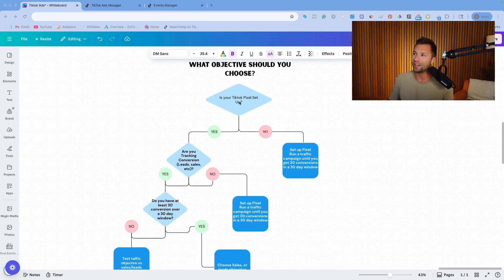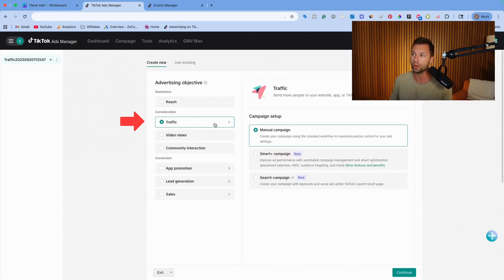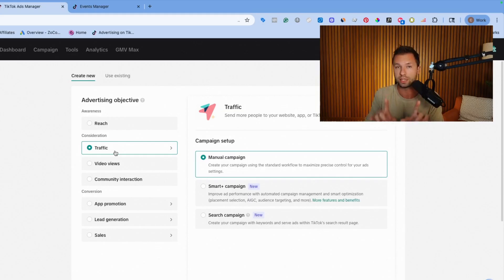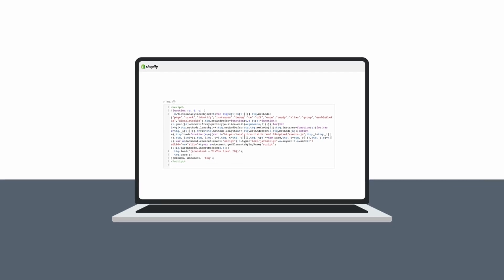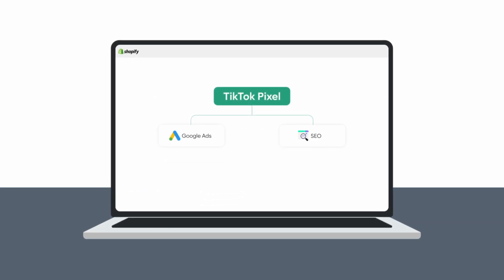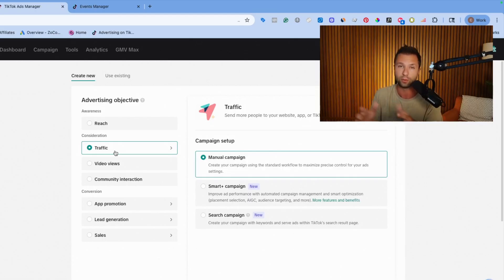Back to our chart: if your pixel is not set up, set it up, follow the video tutorial below, and choose the traffic objective. Once you have 30 conversions on your pixel, come back and run a conversion campaign. One important thing I forgot to mention — the pixel tracks all purchases on your website, whether they come from Google Ads, SEO, or anything else. We're looking for a cumulative amount of conversions, not just ones from TikTok ads, though TikTok ad conversions are even better.